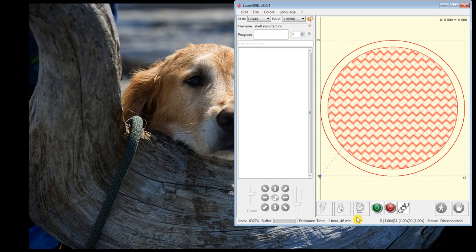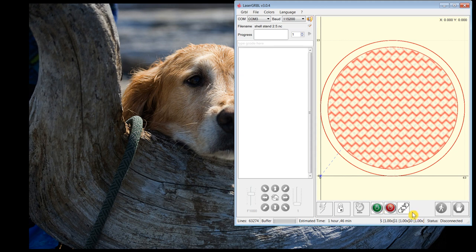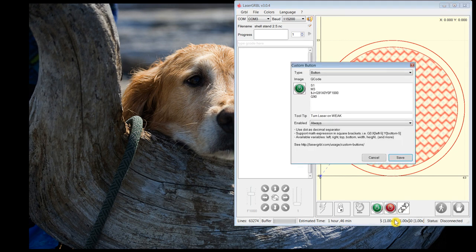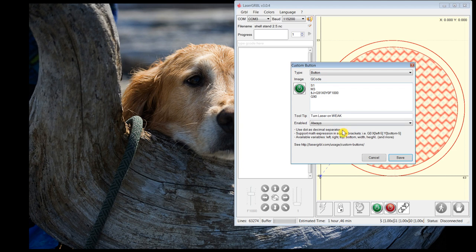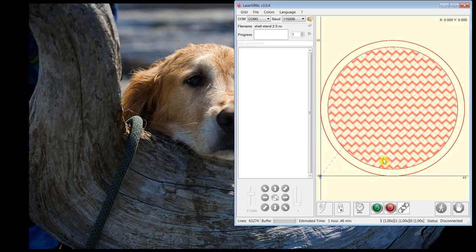To help me with this, I created these user-defined buttons. In this button, I actually turned the laser on, M3, on its lowest setting, spindle speed of S1. And it basically gives me a laser pointer, kind of where that position, you can actually visually see the laser on the wood. So that's how I position origin.